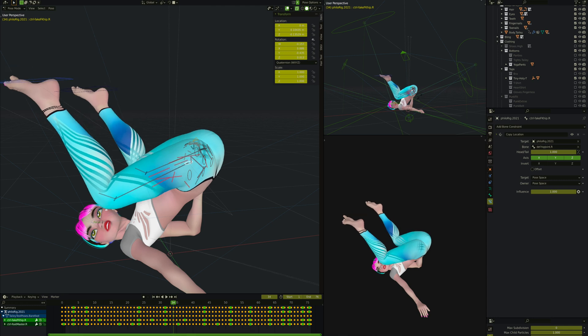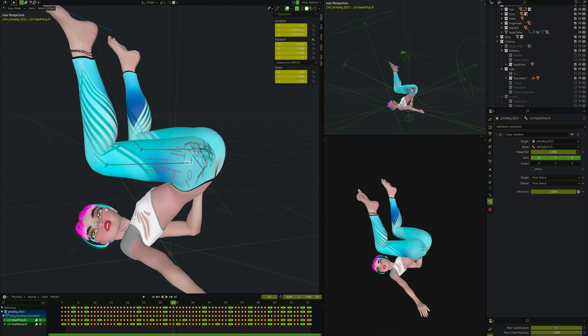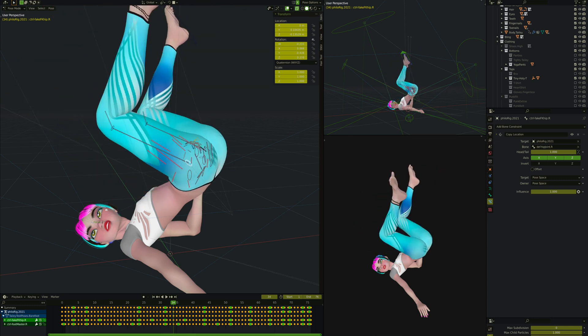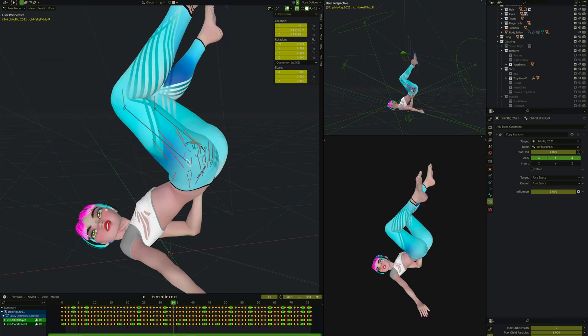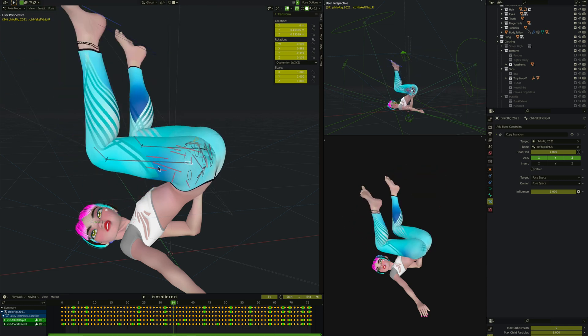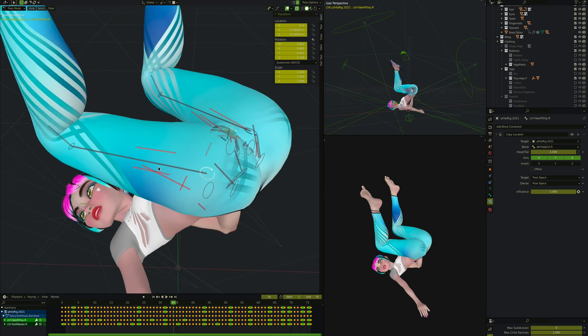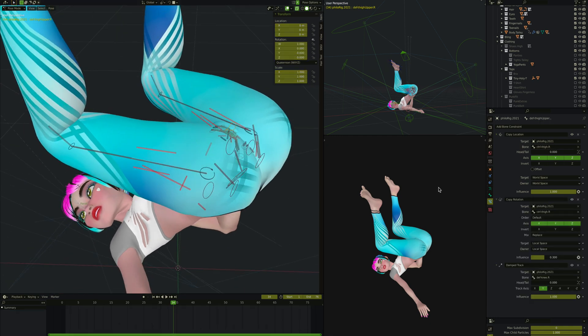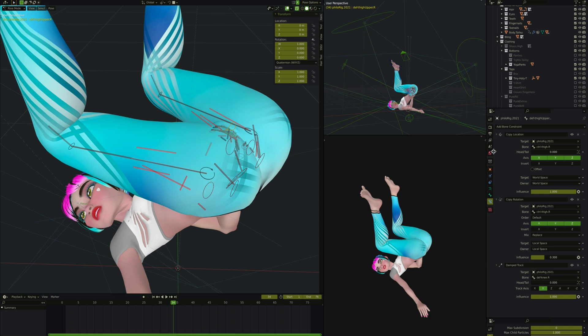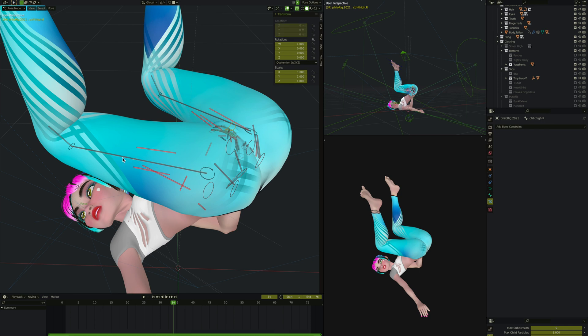The twist bone setup is very simple and common. The idea is the top bone copies the location of Control Thigh R. Control Thigh R is this bone that runs all the way down, and the control bone is not deforming. Only this top bone and the one down here that copy those locations are deforming. This one copies the location, copies the rotation, and has a Damped Track to the knee, so it always points to the knee, no matter what rotation it does.